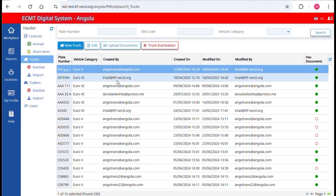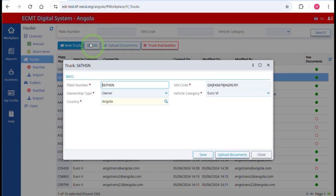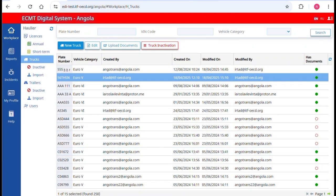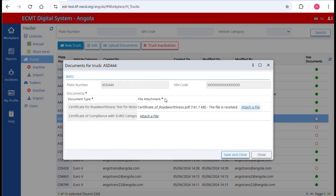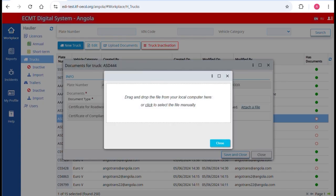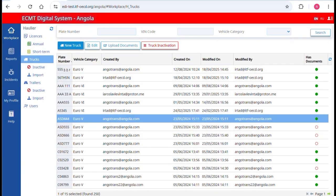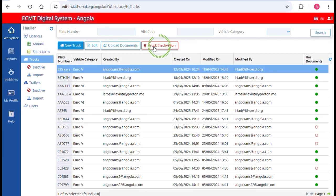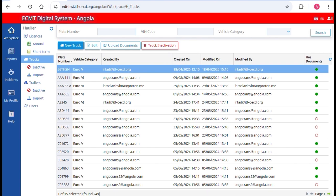Once a truck is registered, click on it if you need to enter any modifications. Click on Edit to modify any information. Click on Upload Documents to add or modify the required documents if missing. If a truck is no longer in your possession, click on Truck Inactivation to disable it. Consequently, the truck will not appear anymore in the list of available trucks for any given trip.